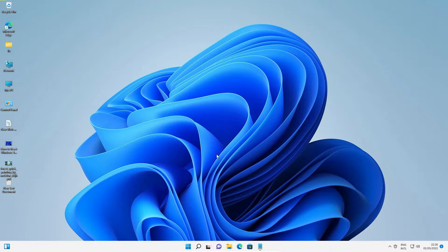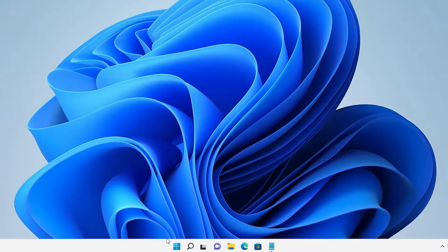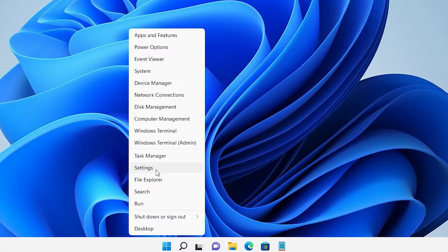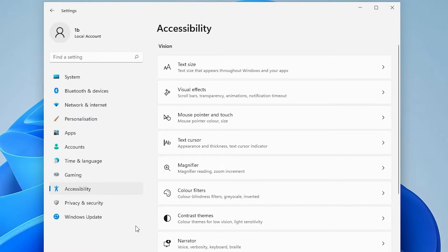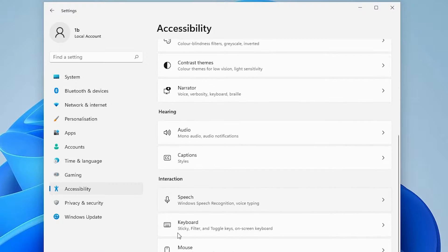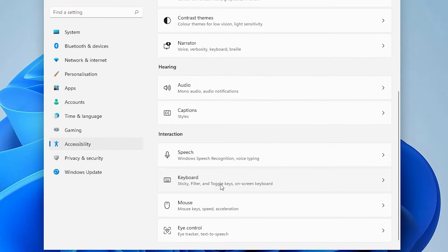Let's go and solve this problem. First of all, just go to the Start, right-click on the Start and click on Settings. Here we find Accessibility — click on Accessibility, scroll down, and here we find Keyboard. Just click on Keyboard.